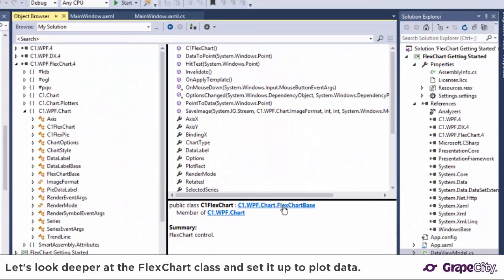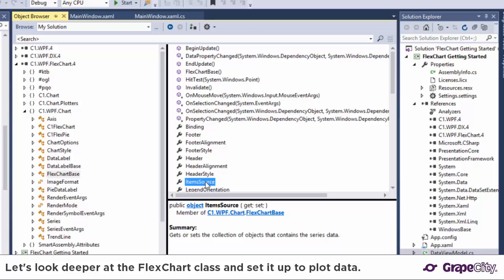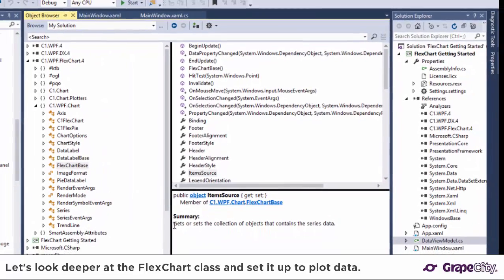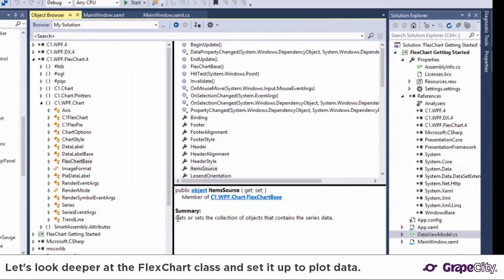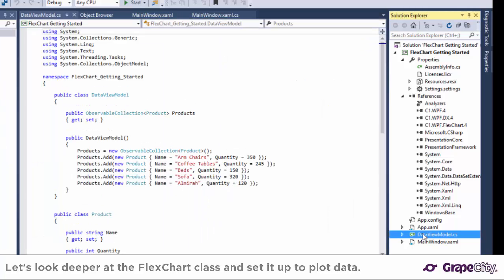Now let's take a look at some of the basic operations required to set up the FlexChart control to plot data. First you'll need to bind the chart to your data. You can set the item source property of FlexChart to a collection of business objects that come from any .NET data source, service, or external source like OData.